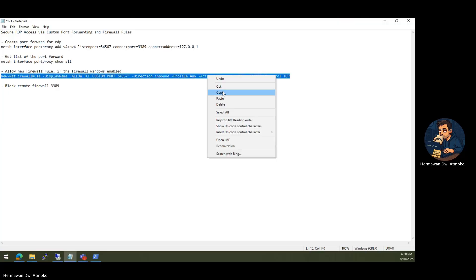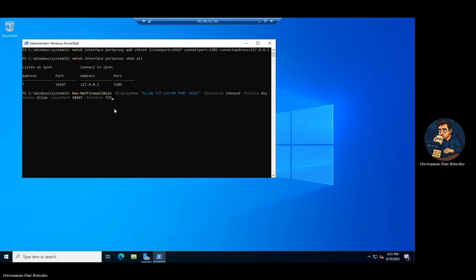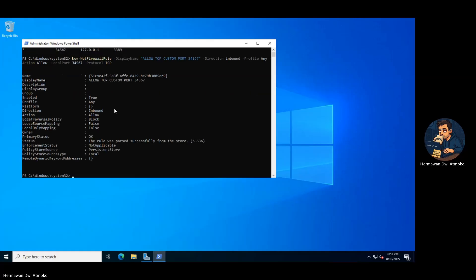Let's allow our secret port 34567 in the firewall. Status OK.